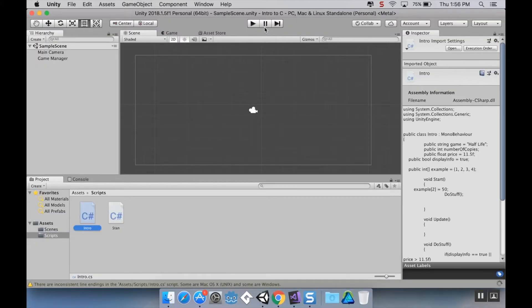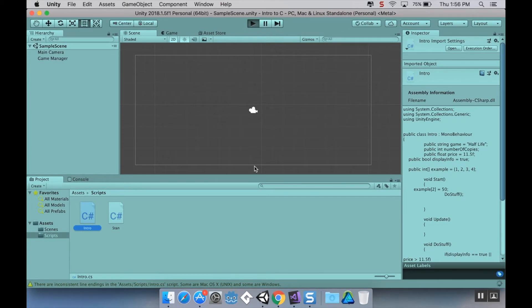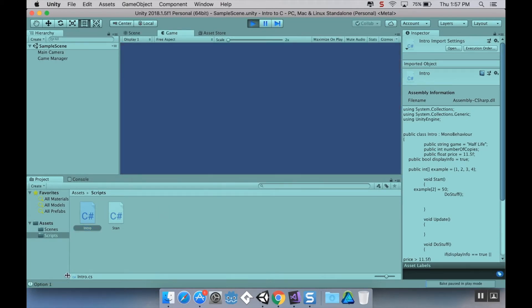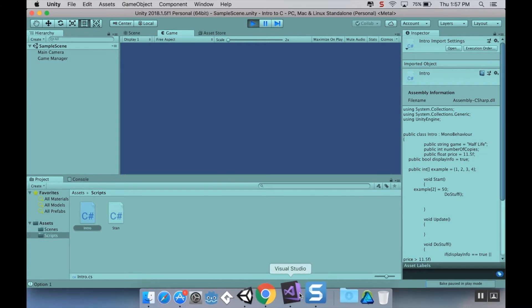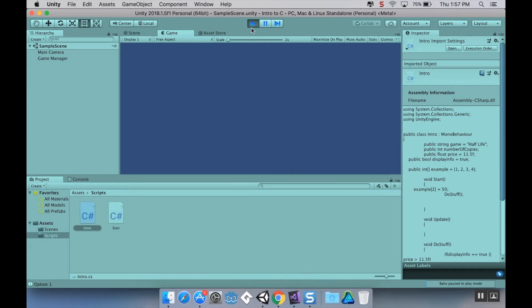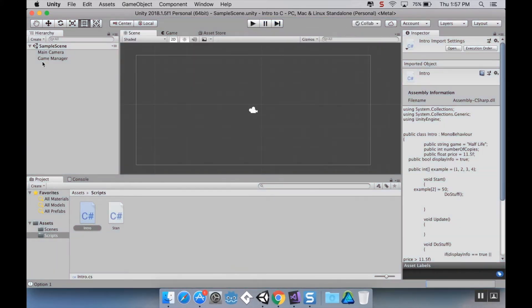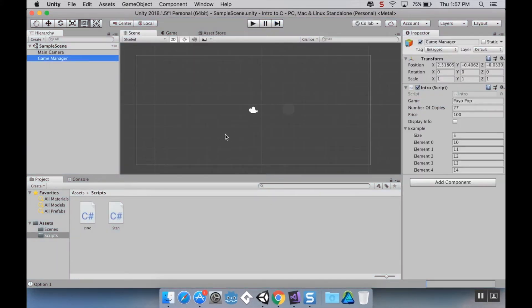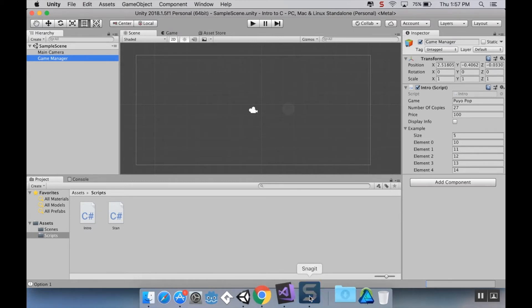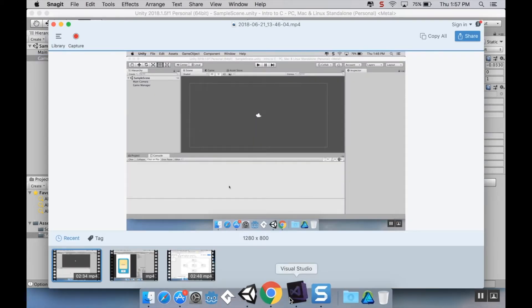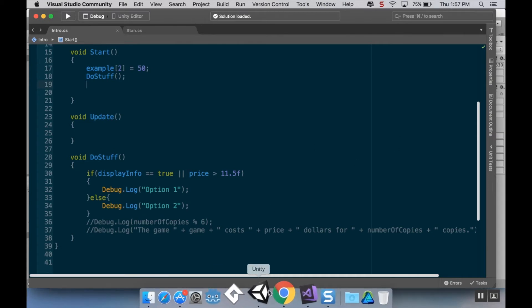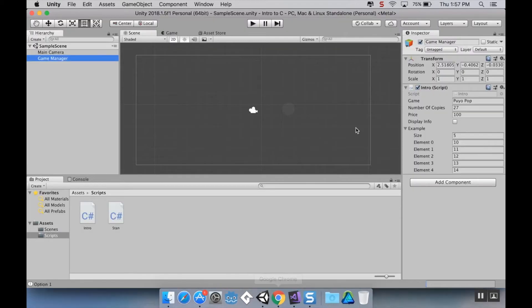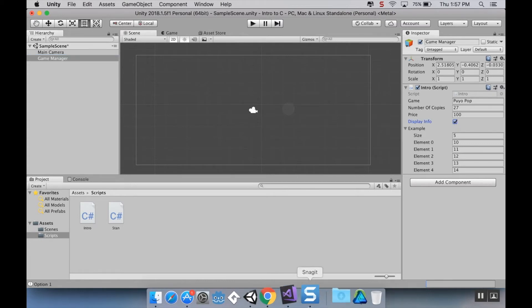So for example, here, if I pop back into Unity, once this is done compiling and hit play, we'll see option one. And option one is there because the first condition was true. If I go to my game manager here, and sorry, that's not what I meant. So let's make the price greater than 11.5. Yep, it is. And let's make display info.